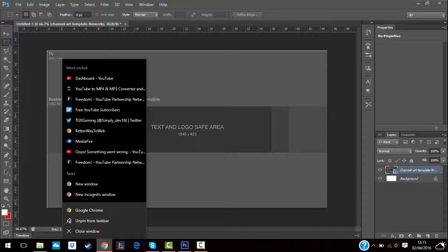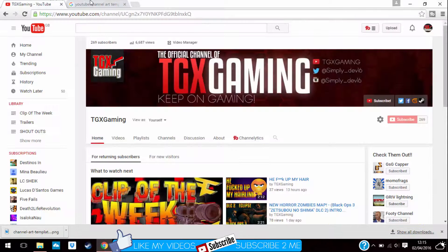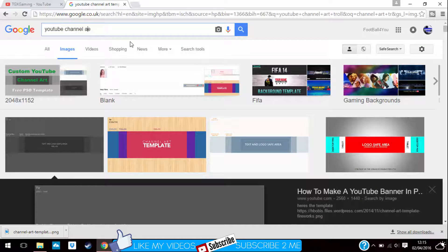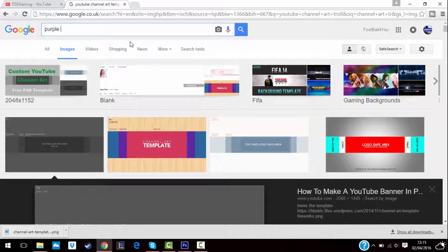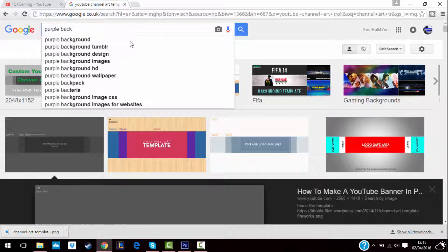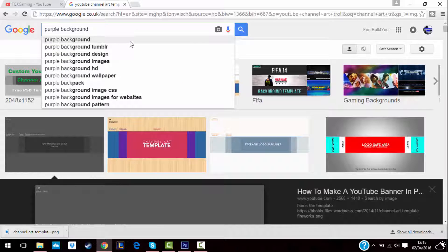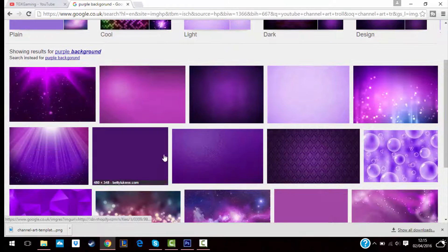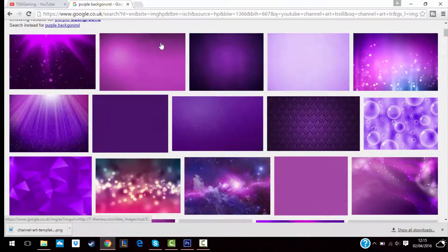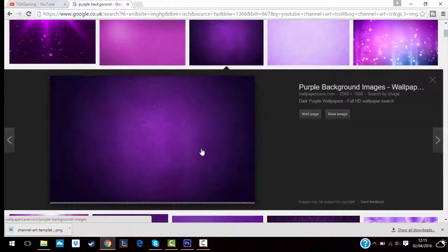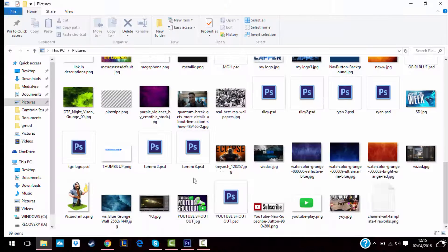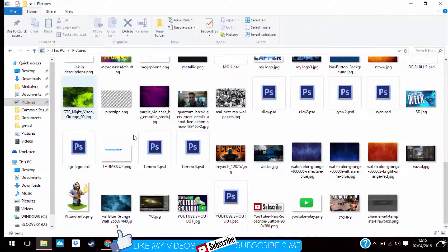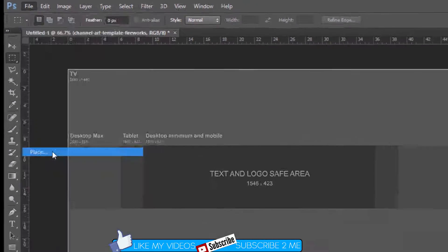Then you go on the browser and download any background that you want. Type purple background. Then you find anyone, but I'm just going to be using this one and save it.